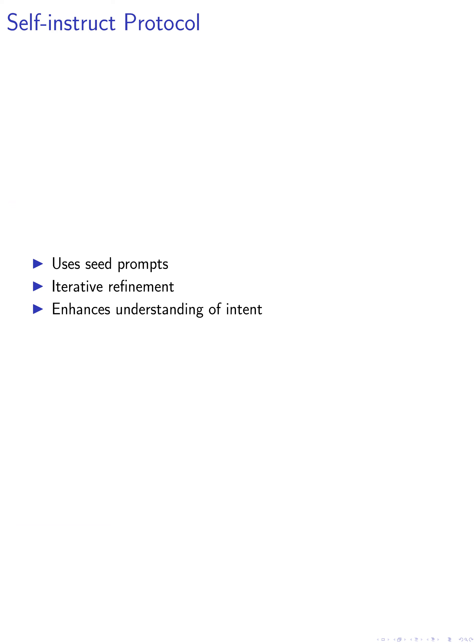In the third step, we follow the self-instruct protocol. We use a set of seed prompts that represent a variety of topical domains. The teacher model responds to each prompt and refines the instruction based on the response. This iterative process enables the model to learn from its own generated data and enhance its understanding of user intent.